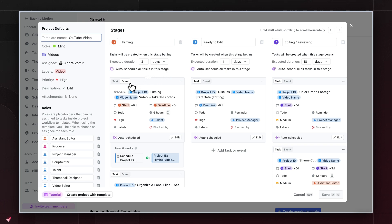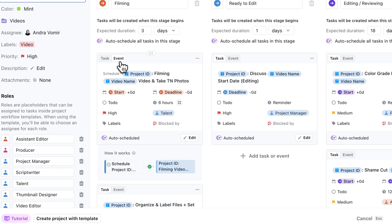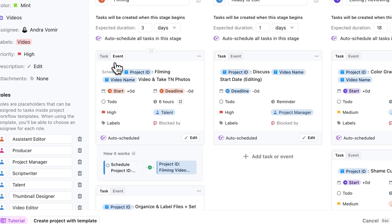Okay, now get this. You can also add events as a part of your process. For example, for us, when we film a video, it's a full day event, and we build that right into our project template.